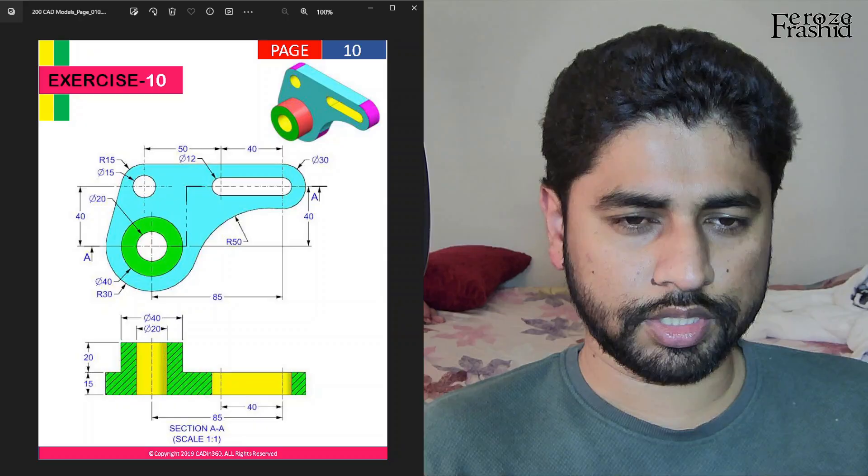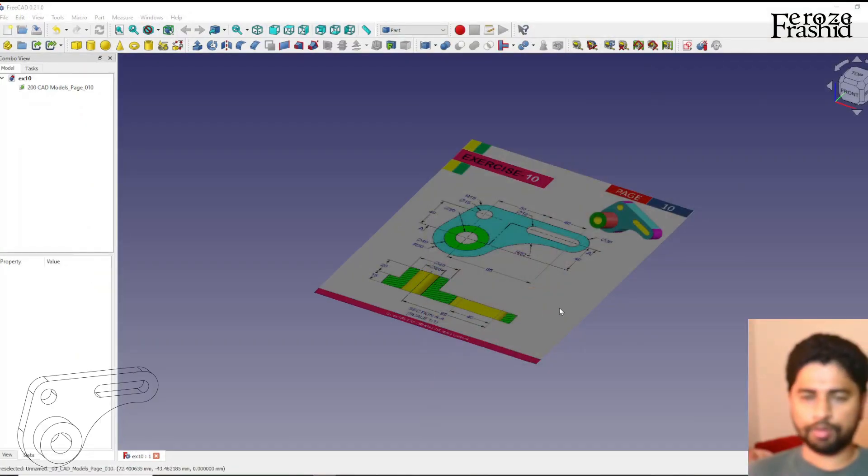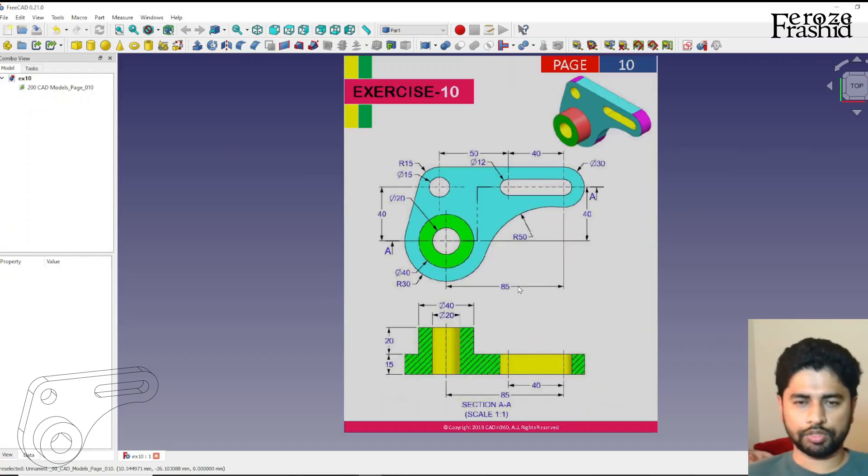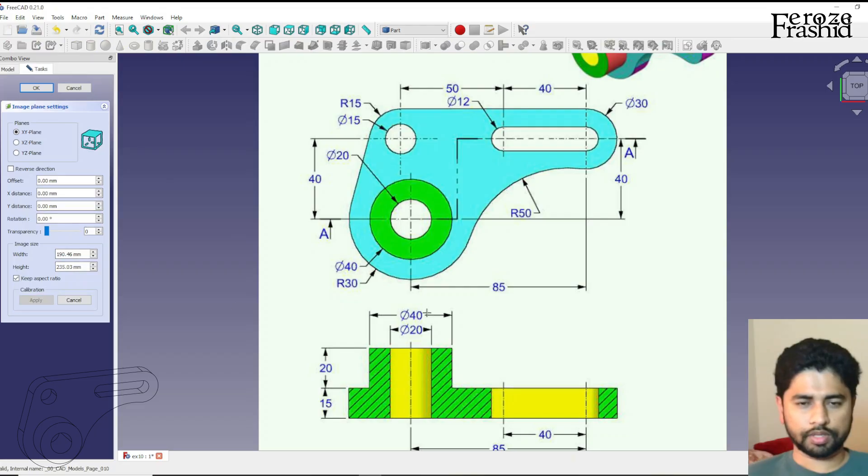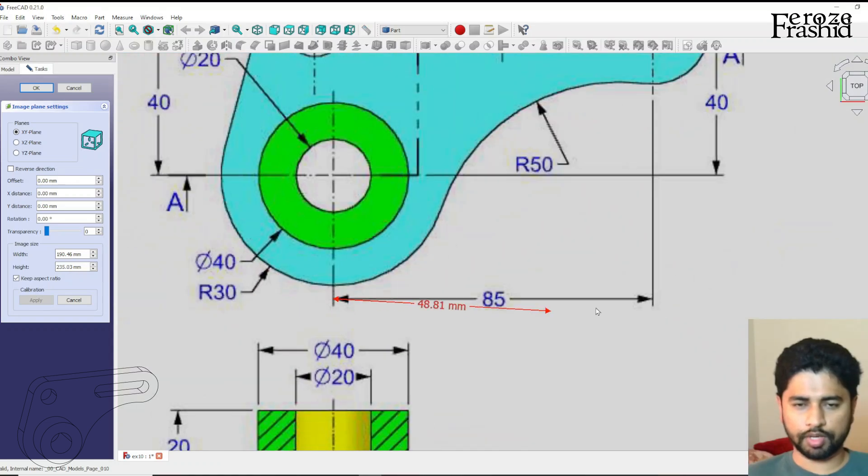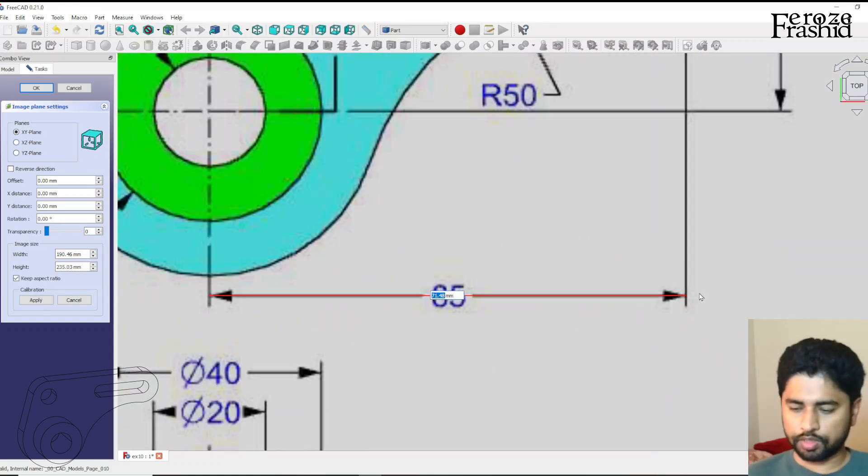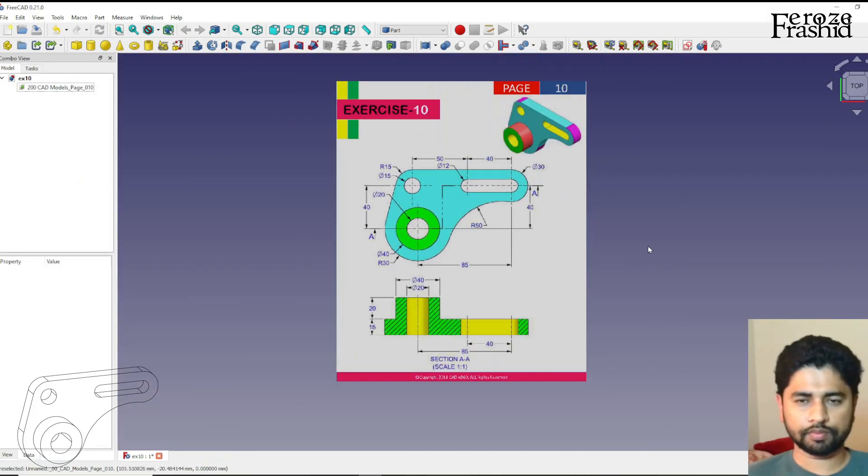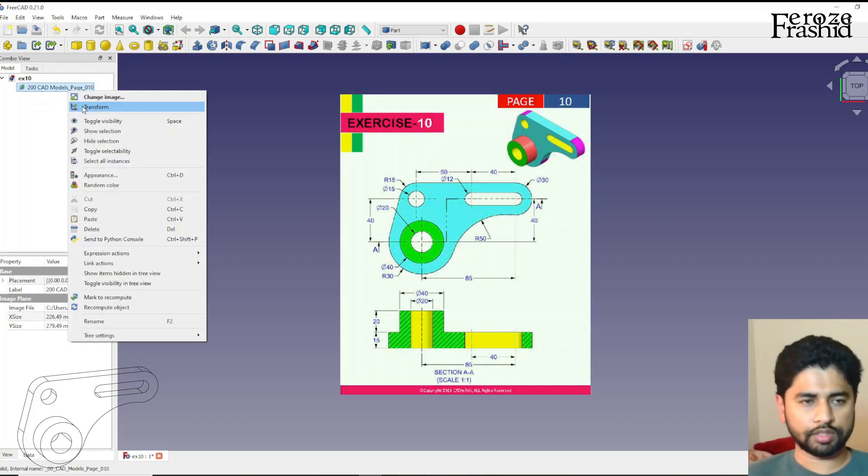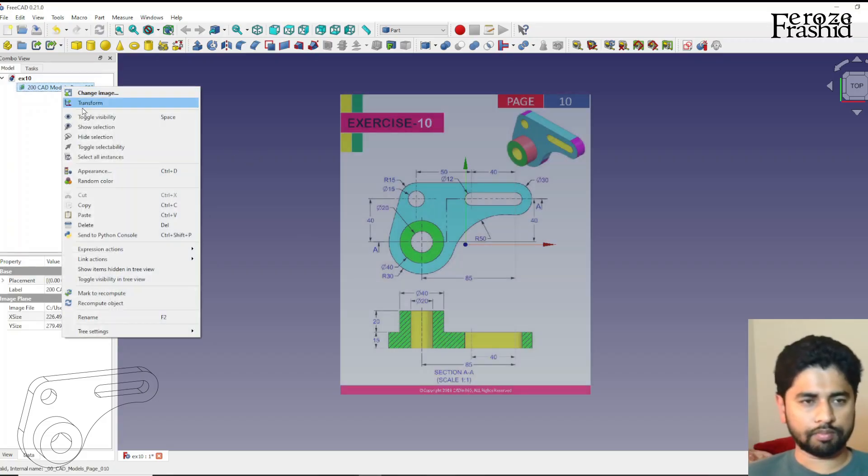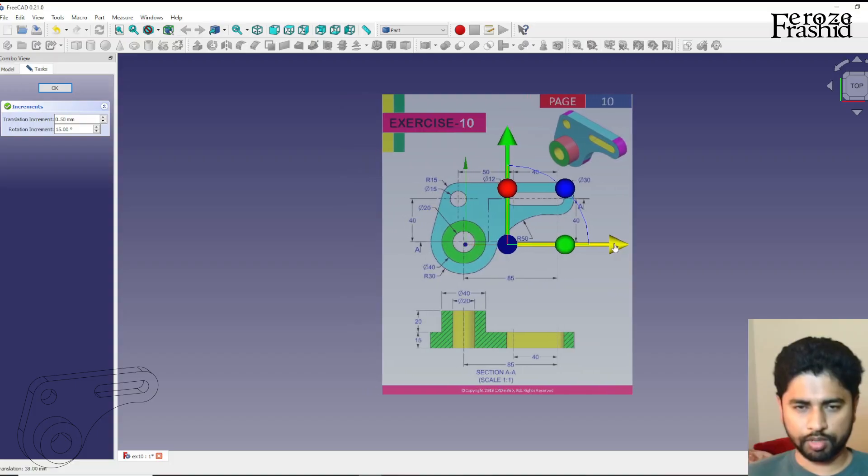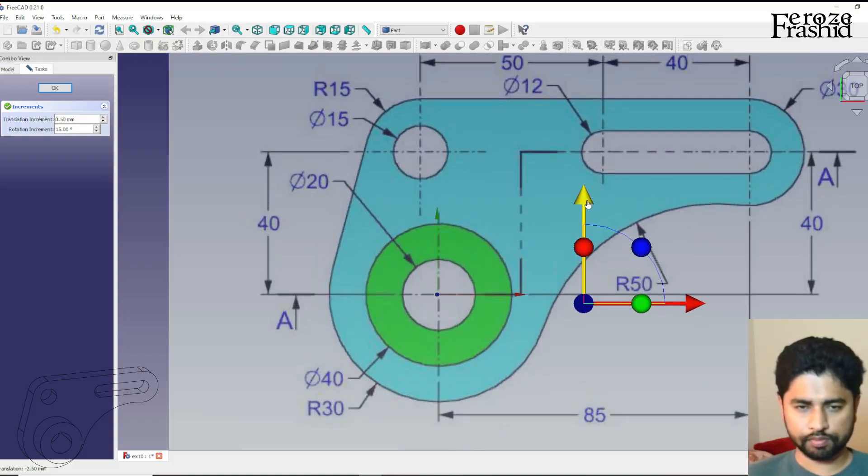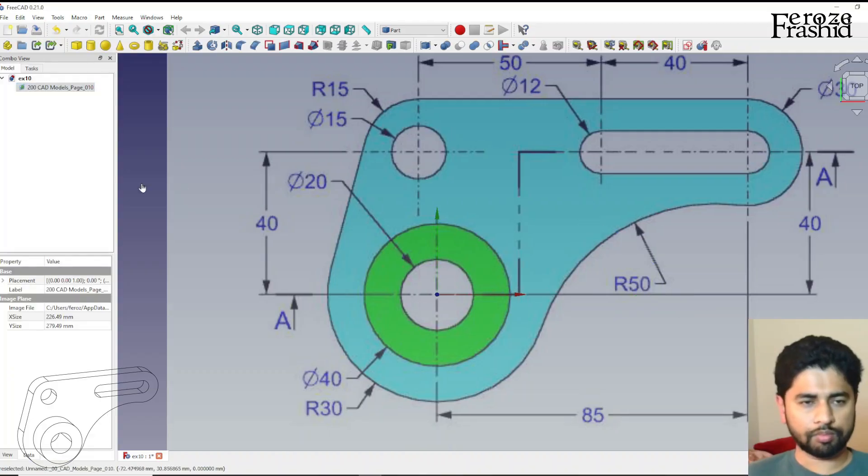I have loaded exercise 10 on FreeCAD. I want to calibrate it first. Take this 85 as my calibrate measurement. Make it half transparent and let's leave it on XY plane. Let me go ahead and change the center of the sketch. I want to place it on the center. Perfect.